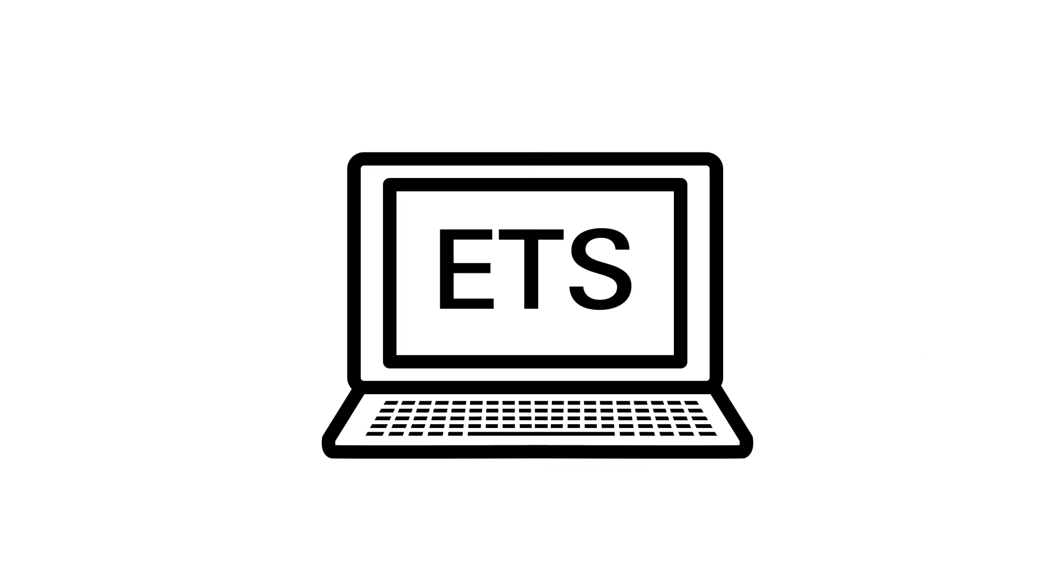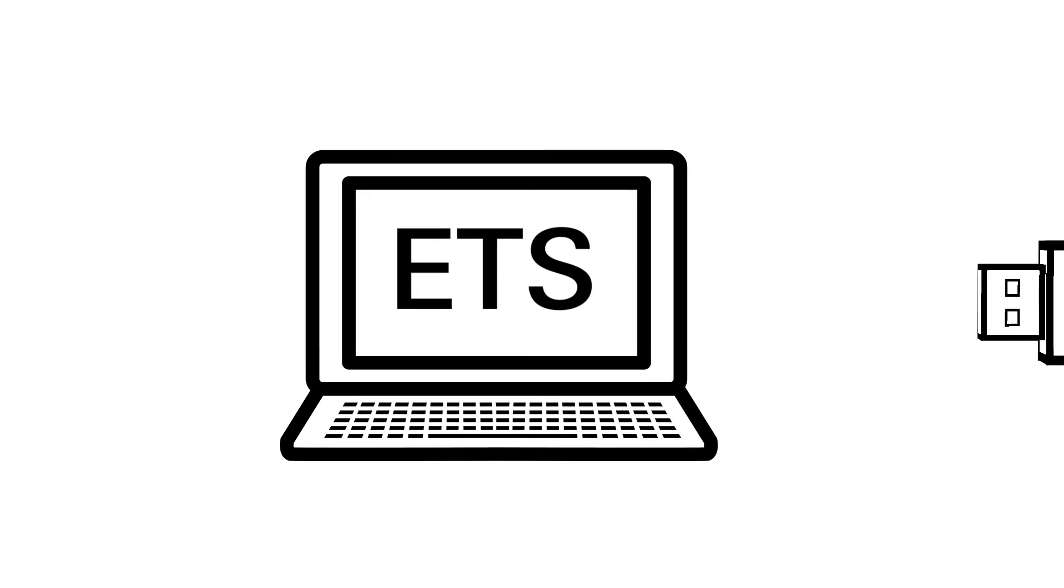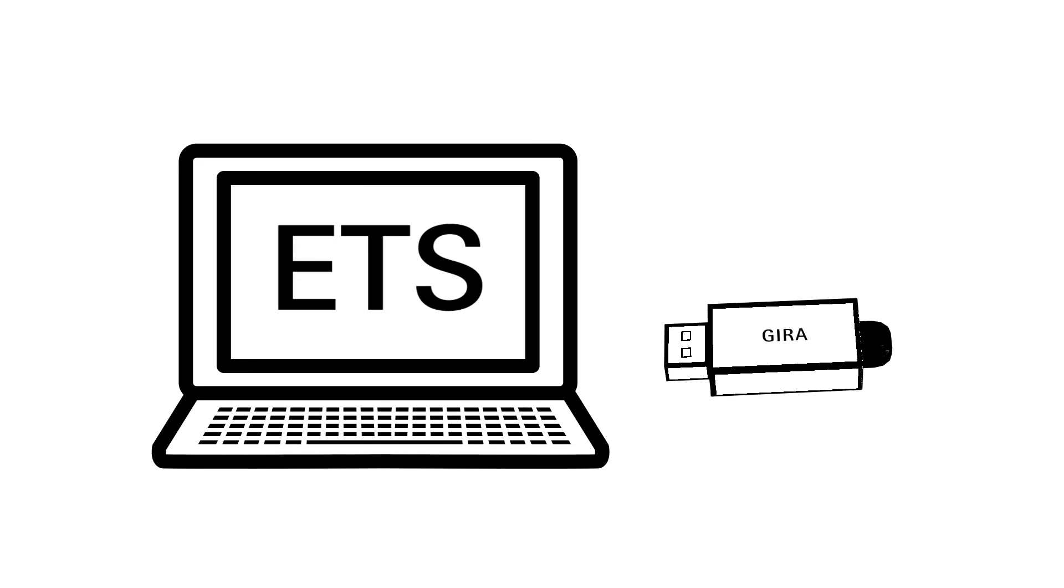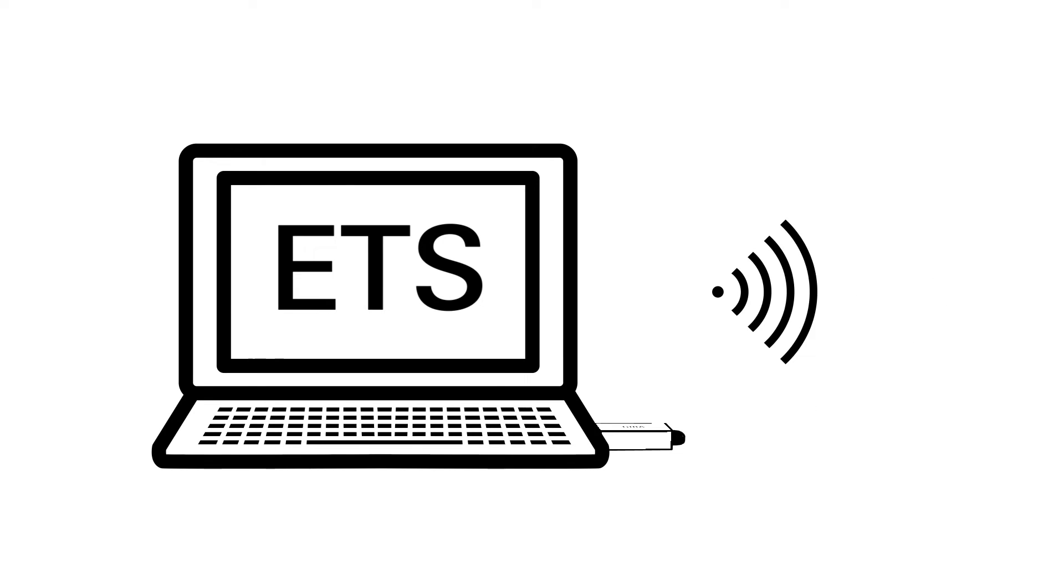Wireless parameterization with the ETS can be easily carried out on a laptop via the KNX RF USB data interface.